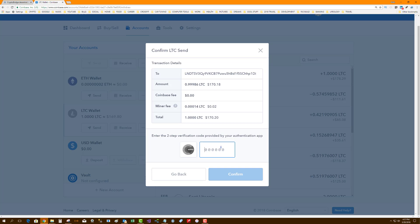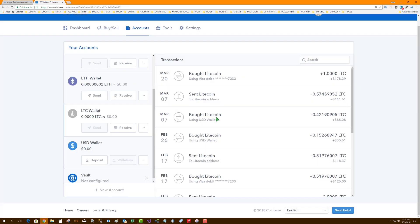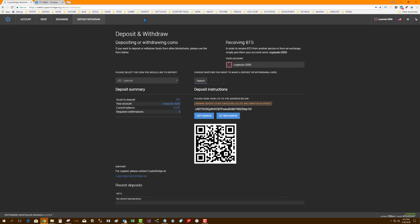Coinbase is two-stepping me again, which I highly encourage — enable two-step on every single operation, just with the number of hacks going on. I'm going to send that to CryptoBridge. I just sent it over, and hopefully shortly it will show up in my account. We're going to go ahead and pause and wait for that transaction to confirm.